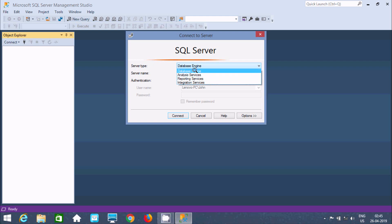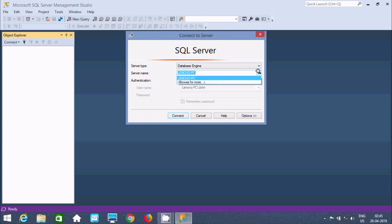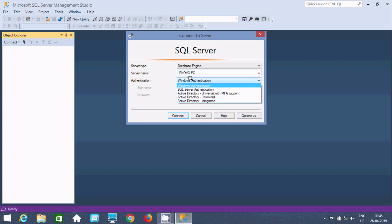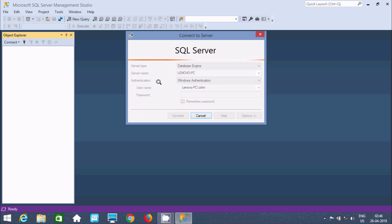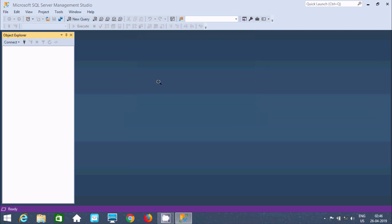We should select Database Engine, and this is the server name: Lenovo PC. Windows Authentication, SQL Server Authentication, and other authentication options are available. First, I'm going to test with Windows Authentication. Click on Connect. It's connected successfully.